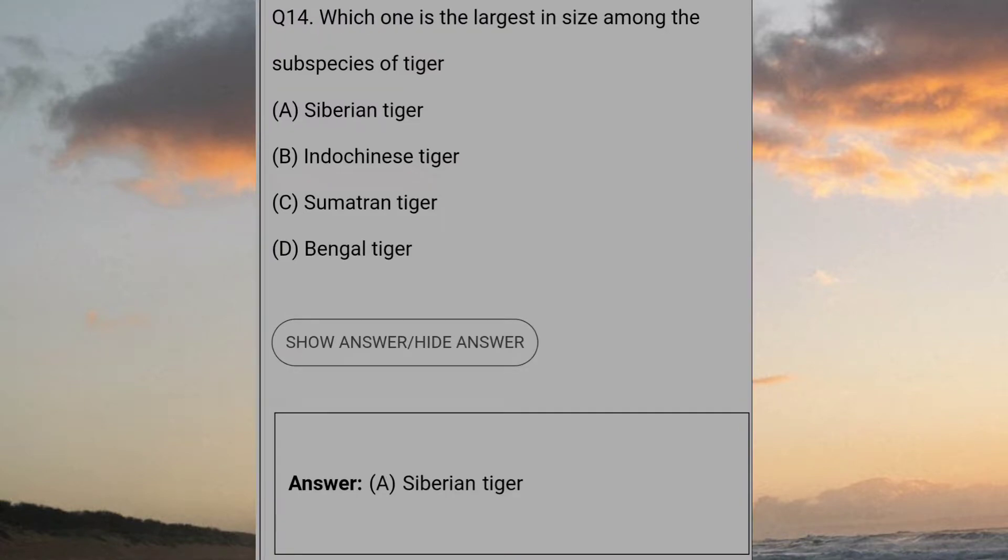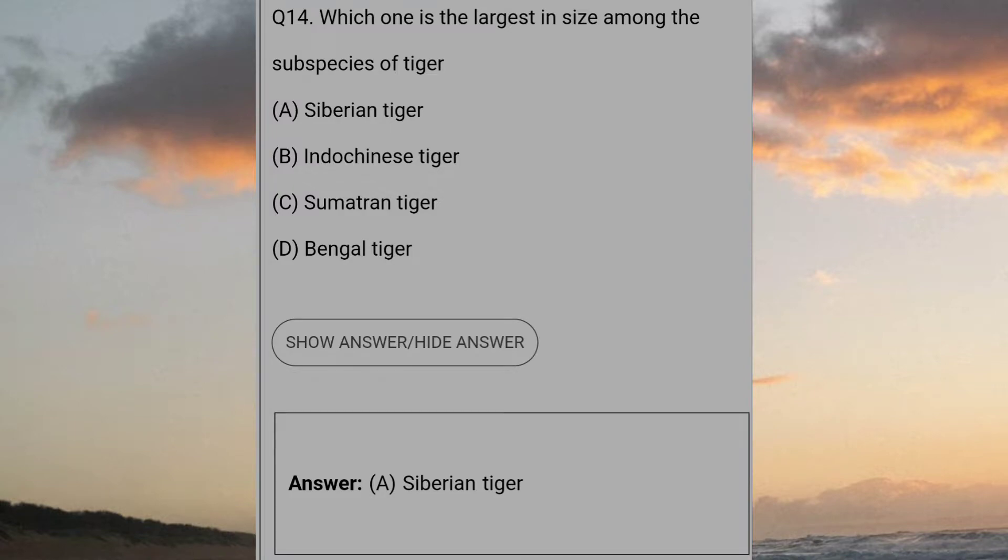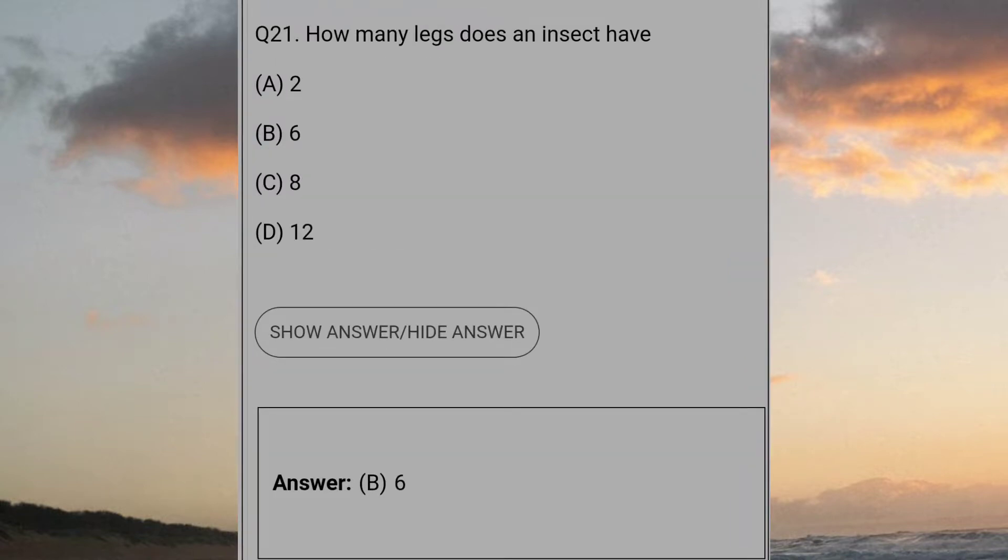Which one is the largest in size among the subspecies of tiger? Answer A: Siberian tiger. How many legs does an insect have? Answer B: 6.